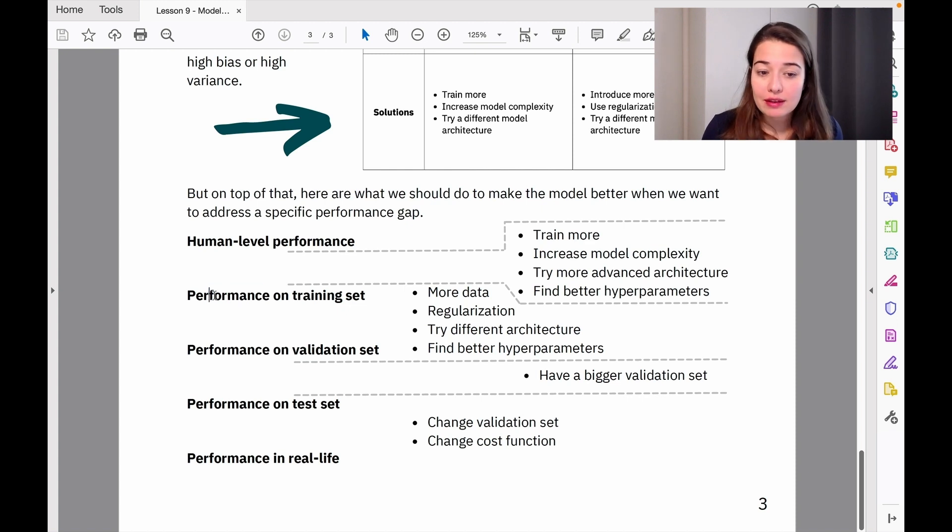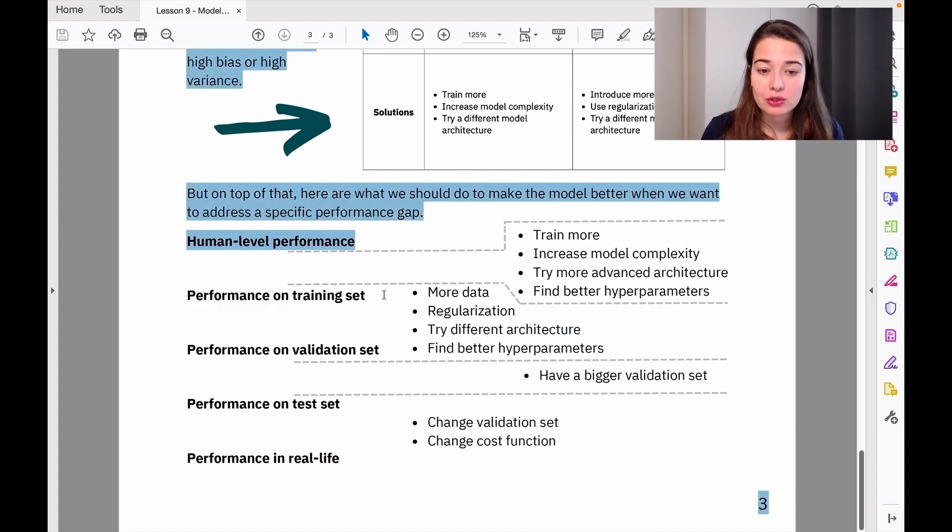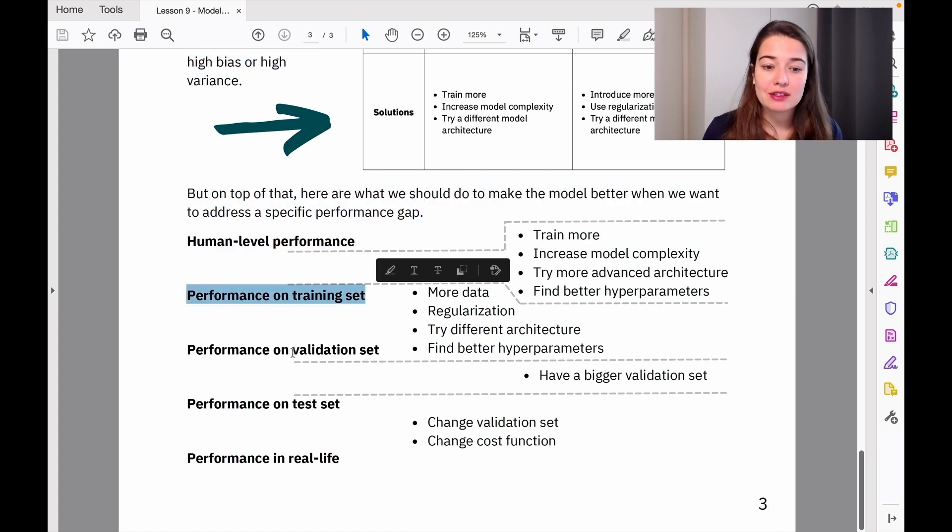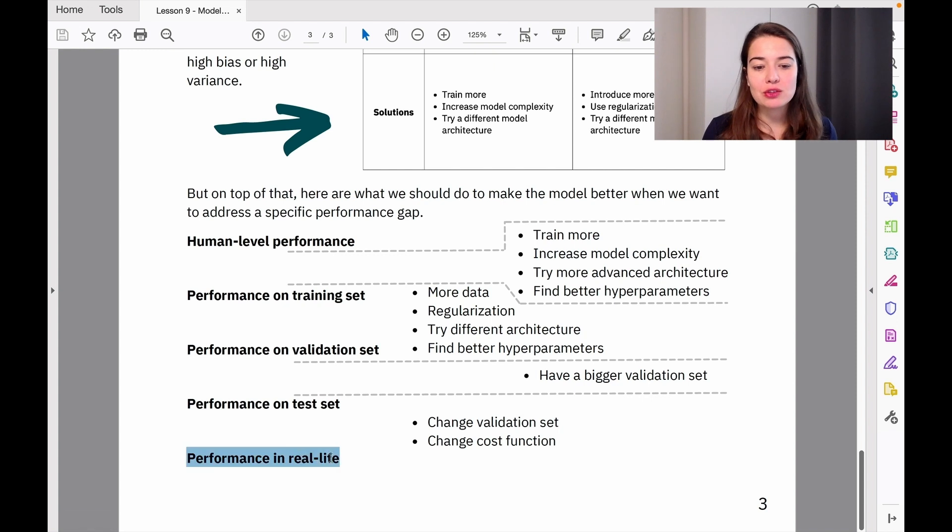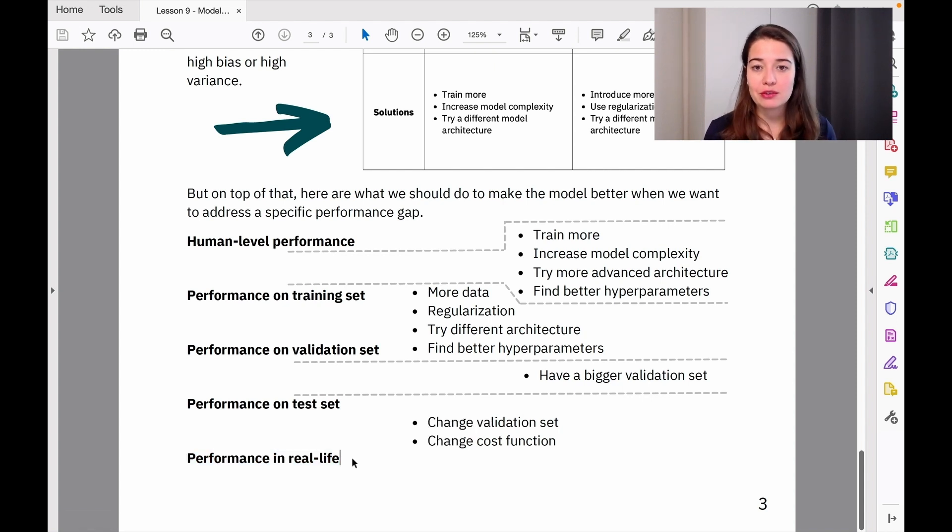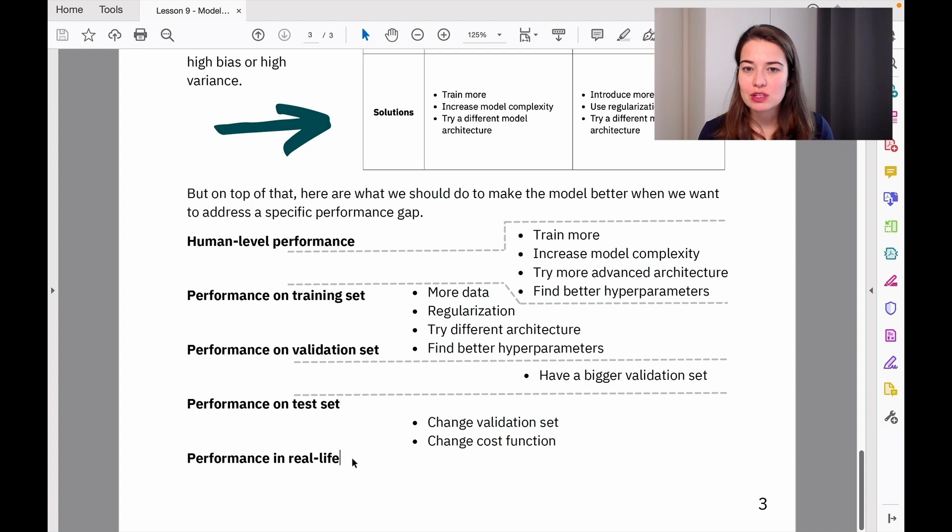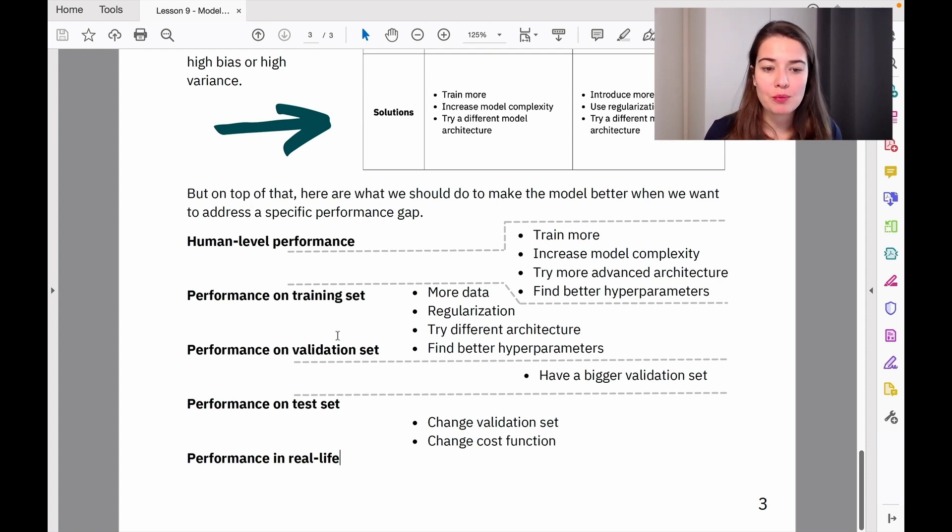We have performance on our training set, validation set, test set, and real life. We don't have a way of understanding real-life performance for this dataset because we're not using it anywhere, but we can compare the first four levels.